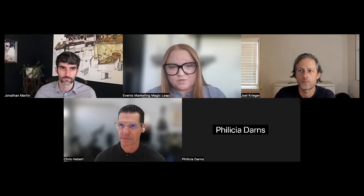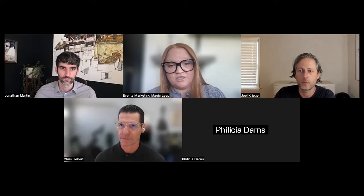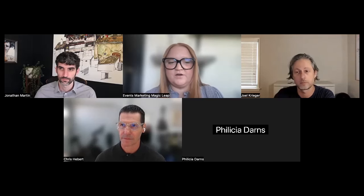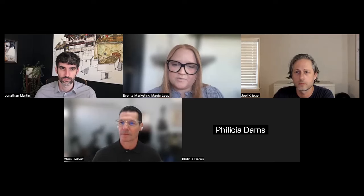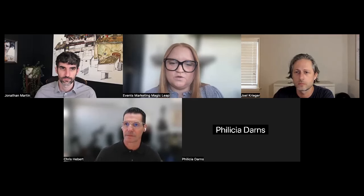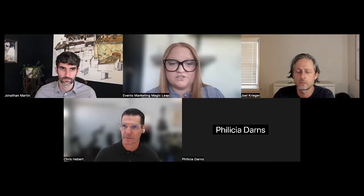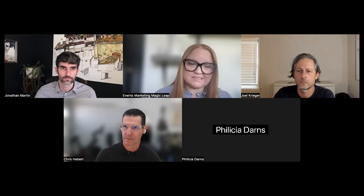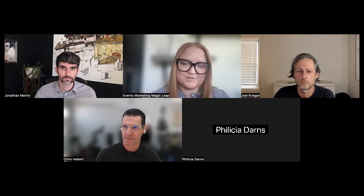Prior to Magic Leap, Joel served as Chief Creative Officer of Second Story, a design studio that blended physical and digital environments. Joel has also previously held design leadership roles at Razorfish and Sapient Nitro, focused on interactive spaces and emerging technologies. Thanks again, Joel, for being here.